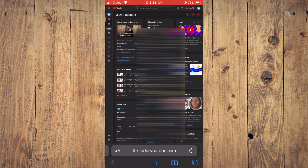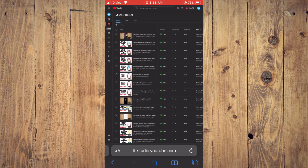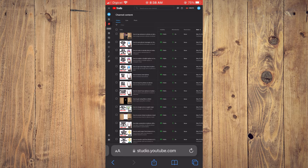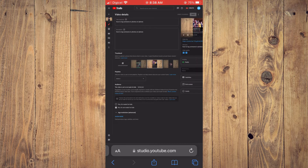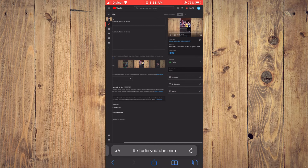After you have selected the second option, it will carry you to a list of the videos that are on your YouTube channel. You will simply tap on the video that you would like to add an end screen to. Then you will tap on the pencil icon.